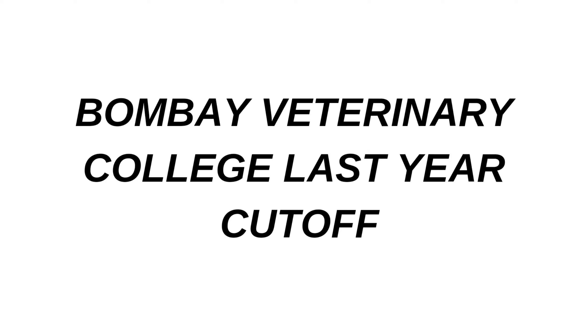Hi everyone, welcome back to another video. Today we'll be seeing the Bombay Veterinary College last year cutoff, that is the 2021 cutoff of various rounds for various categories. Since many of you were asking about the Bombay Veterinary College cutoff, I thought to make this video for you. So without wasting your time, let's get started with this video.